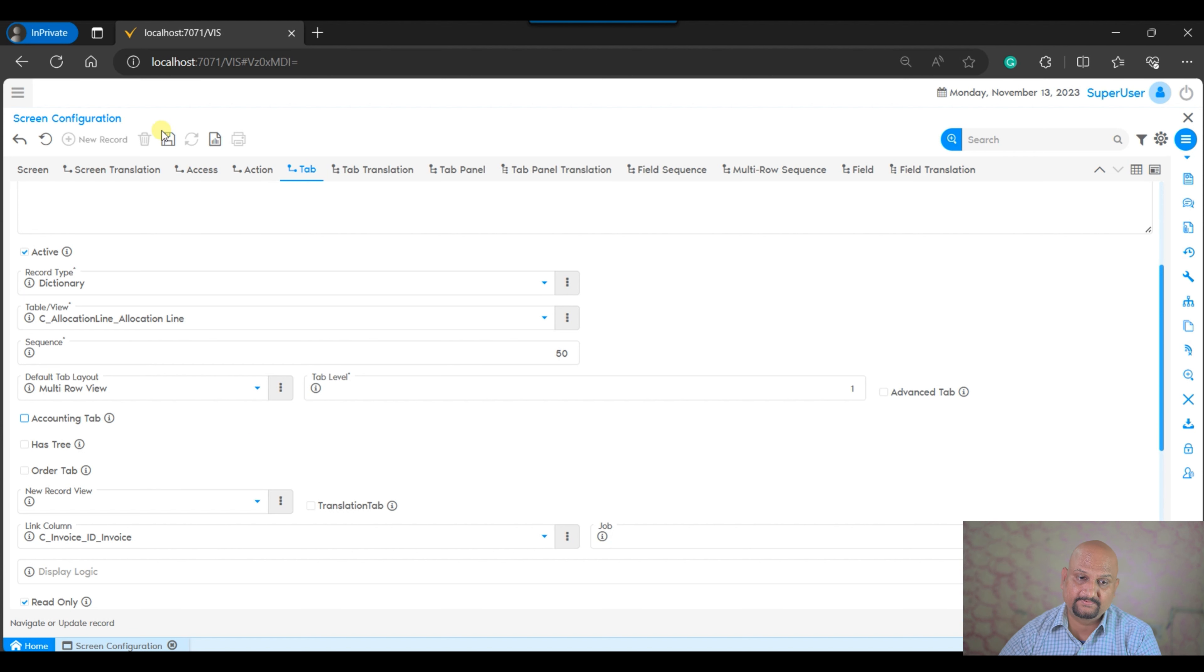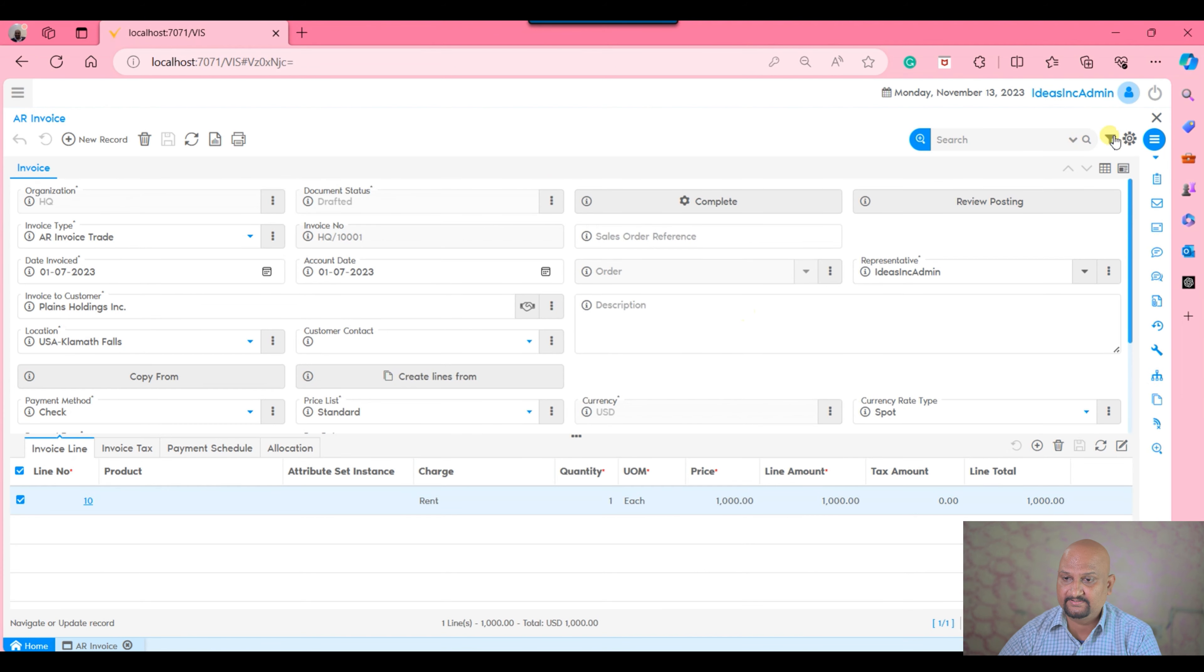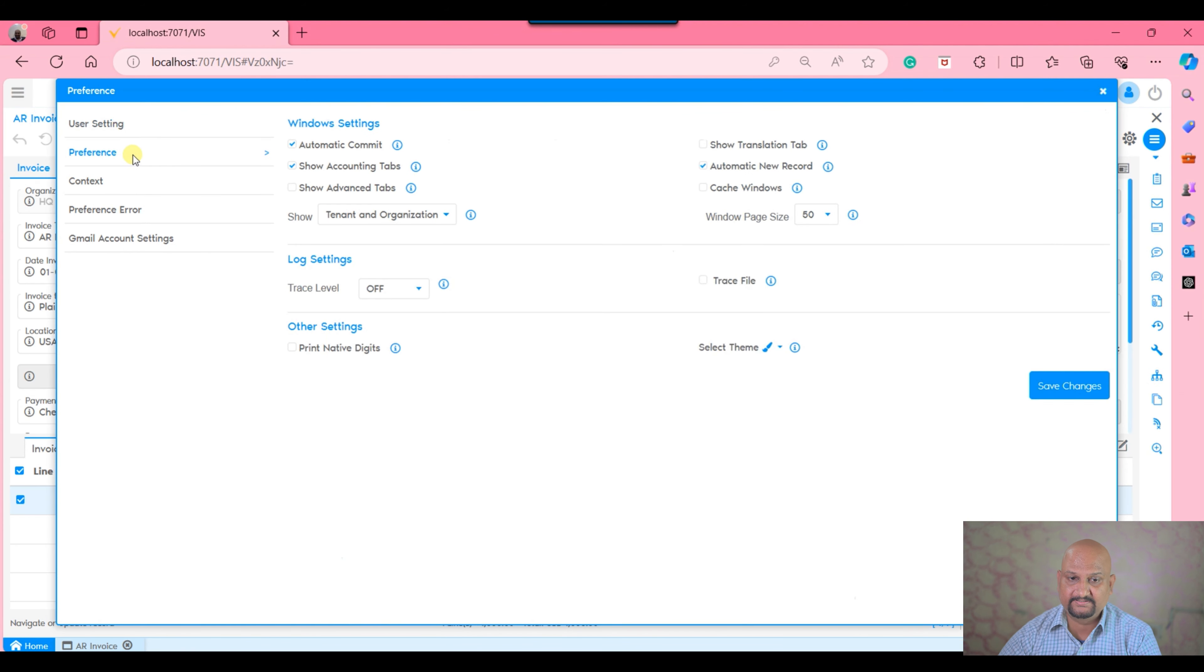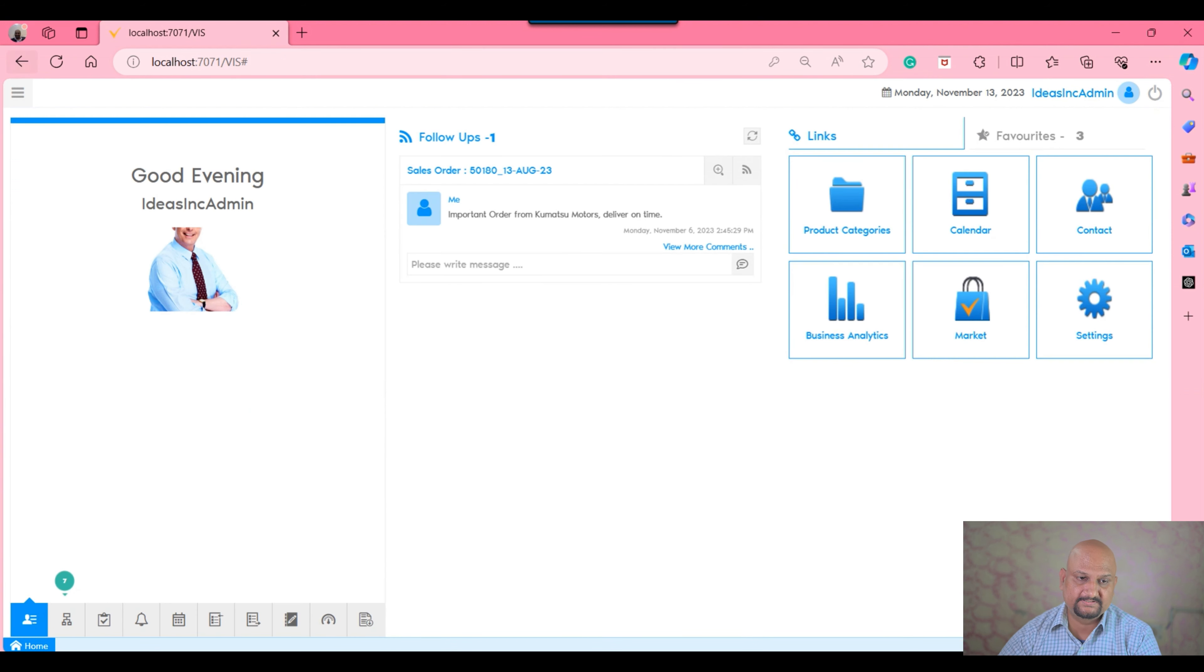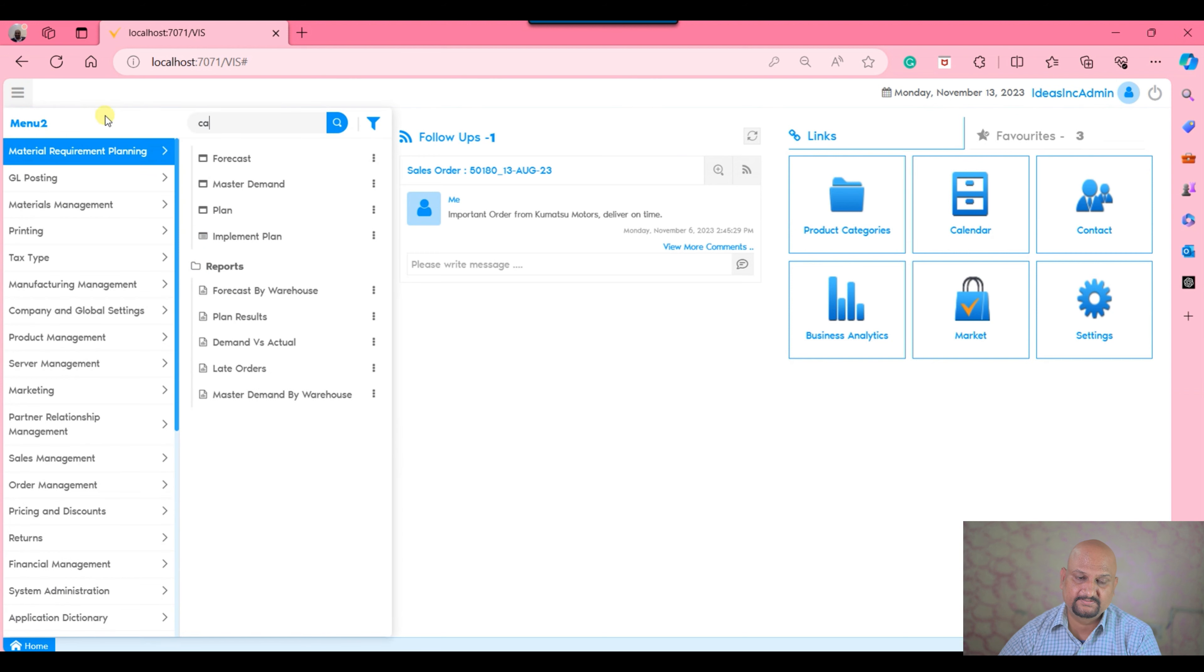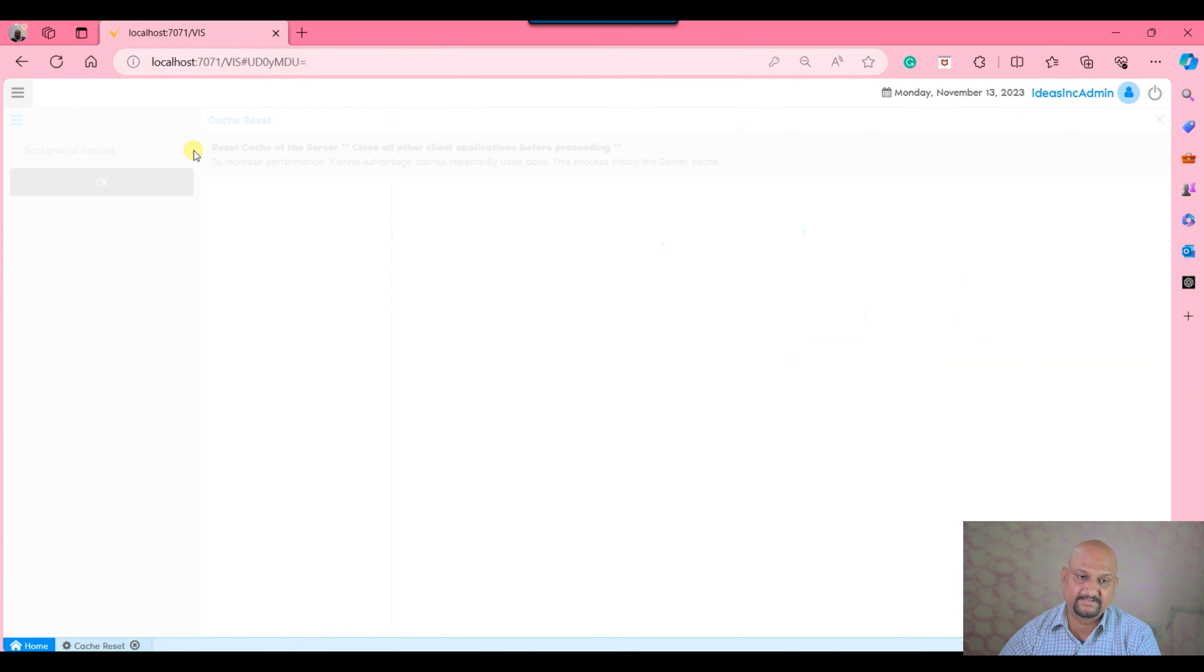There can be a case where you don't want to mark this tab as an accounting tab. Then you can uncheck this, and thereafter it doesn't matter whether the preference is marked as true or false.